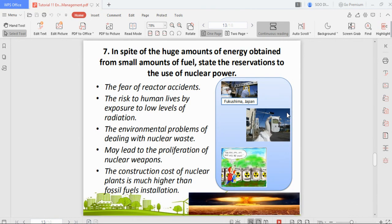Question seven asks about reservations regarding the use of nuclear power, despite the large amount of energy obtained from a small amount of fuel. Nuclear power is a finite resource, but it allows us to harness a large amount of energy from very small amounts of fuel. However, nuclear fuel is radioactive, requiring very high safety precautions to harvest.